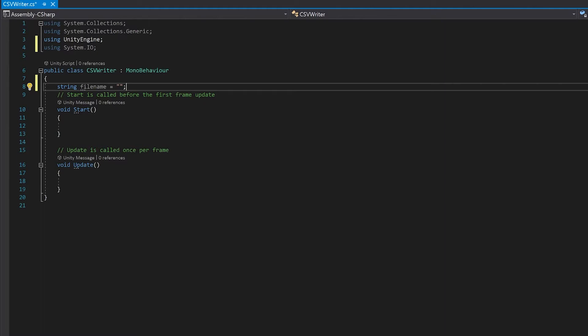Next up we're just going to create a structure which will hold the data that we're going to write to the CSV file. You can use any data structure that you like, be it arrays, lists. I'm just going to make a simple array of classes.